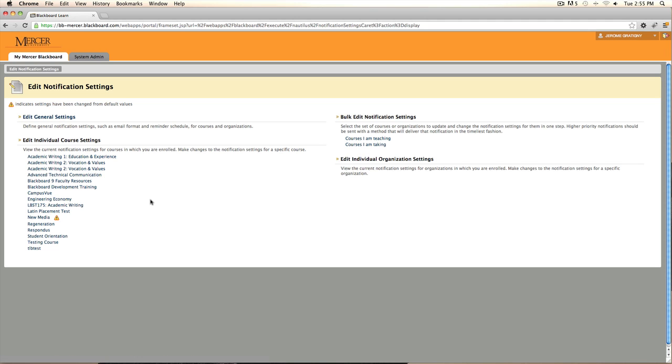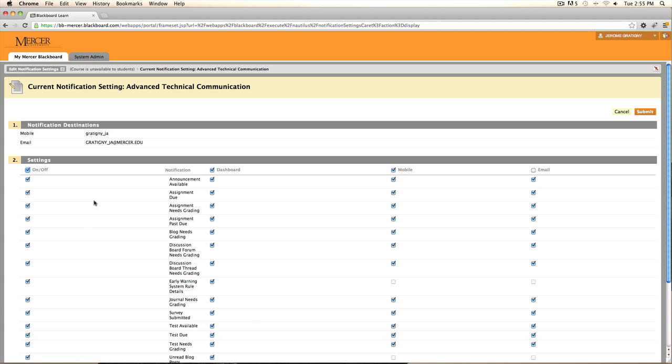By clicking on one of the individual courses, you will be able to select the notification settings and how you wish to receive your notifications, either through the dashboard, through mobile devices, or email.